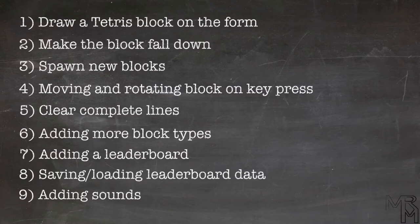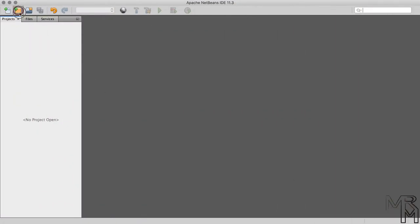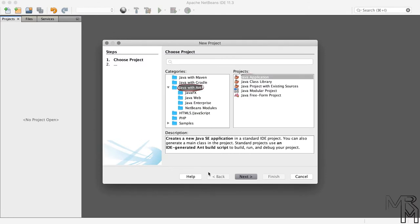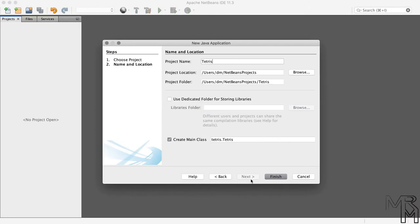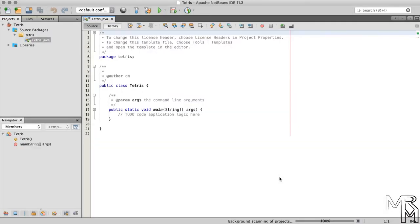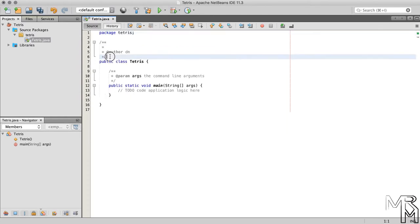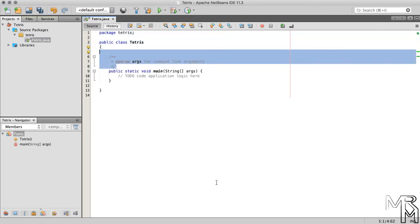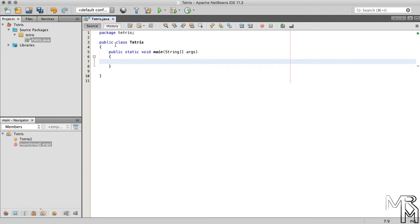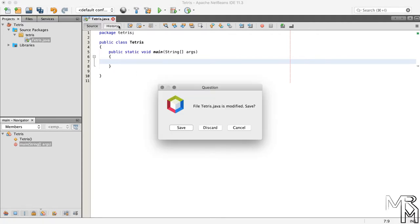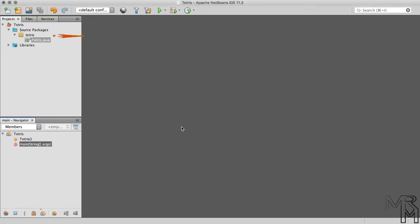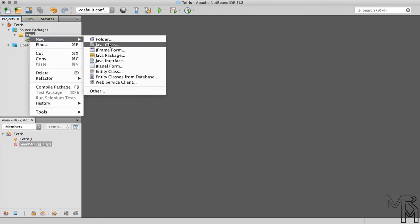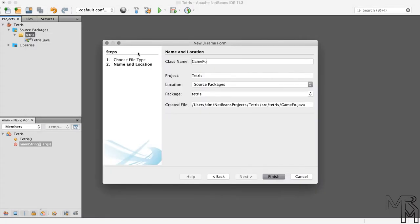We've got a lot to do, so let's get to work! First, let's create a new project in NetBeans and name it Tetris. For now, let's tidy up the Tetris class and close it until some time later. To the Tetris package, let's add a JFrame form and name it GameForm.